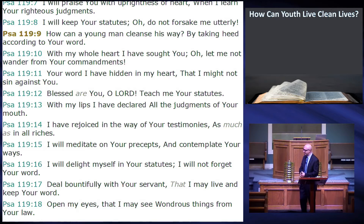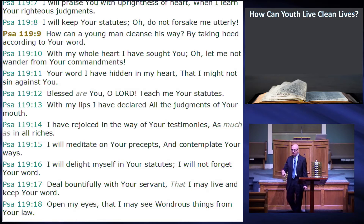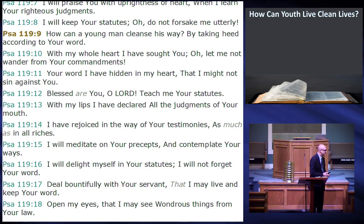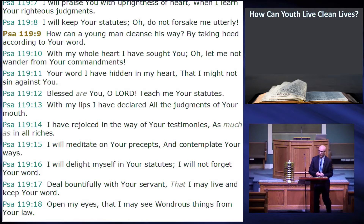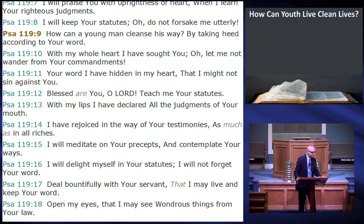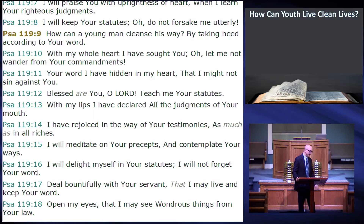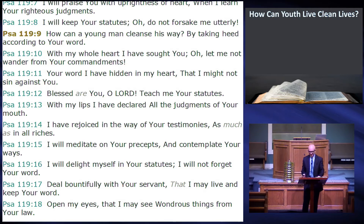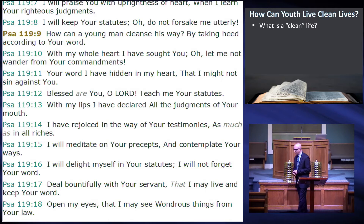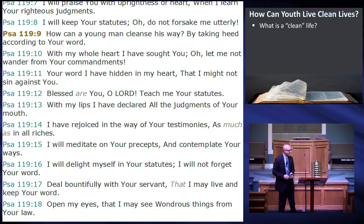How can a young man — how can a young person — cleanse his ways? How can youth live clean lives? Some of you may say, well, I can just forget about this. Even though you may not describe yourself as 'youth' any longer, it's still something we all need to study regardless of age. No matter how many birthdays you've had, here's how you need to live. The emphasis is that we should start this when we're young, but we should all be concerned with living a clean life.